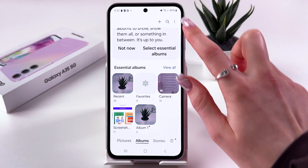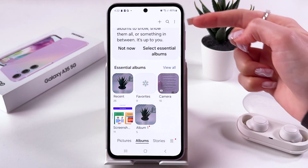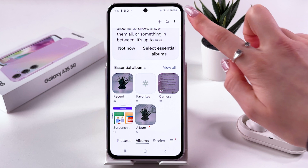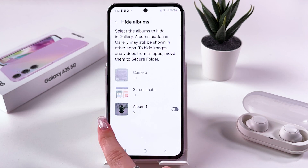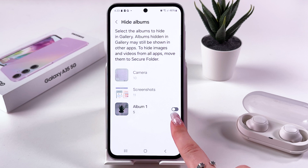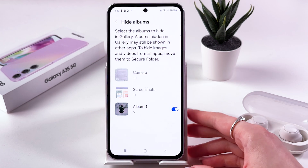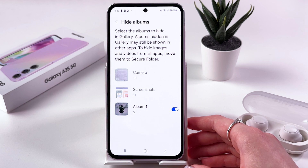After that, tap on the three dots at the top of the screen. In the Albums section, tap the three dots, choose Hide Albums, and now you can see that we can hide the album we just created. Just tap the switcher and this album will be hidden and moved to Secure Folder.